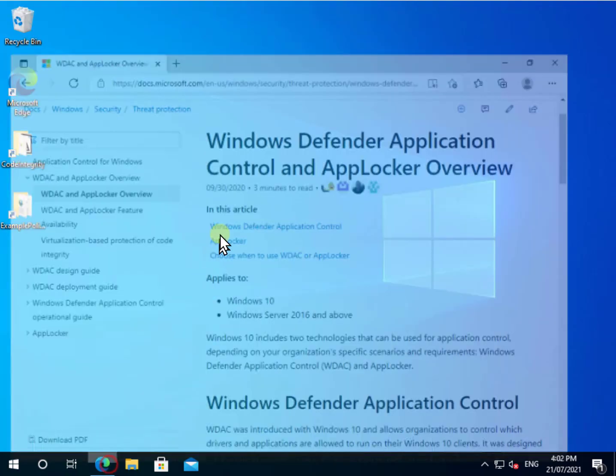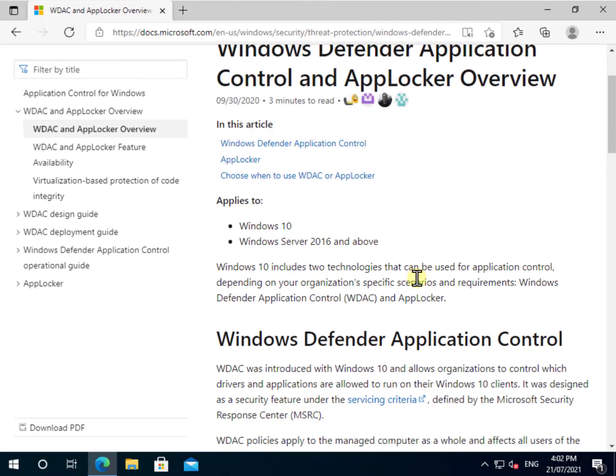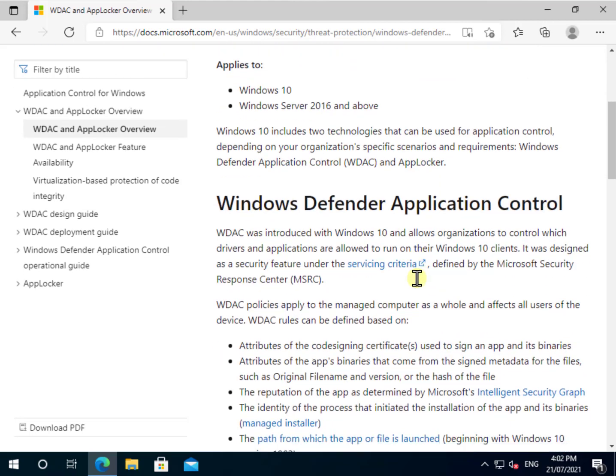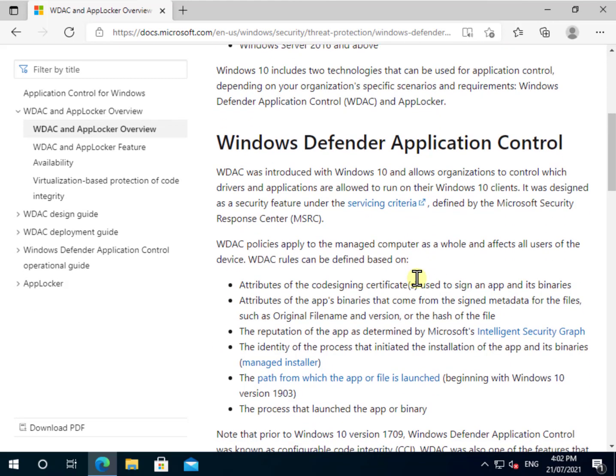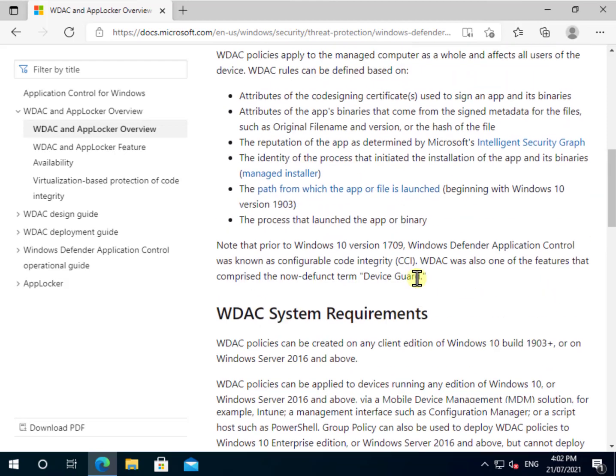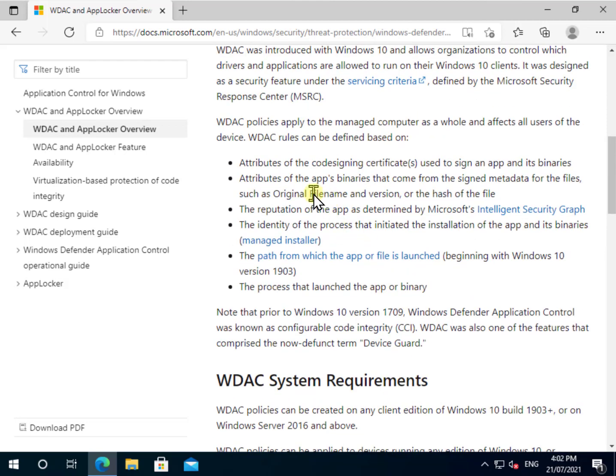Now before we get into it, let's just run over some details about it. Microsoft has some good documentation here, and if we go in and have a look at it, we'll see that Windows Defender Application Control gives us the ability to look at and determine the attributes of the code signing certificates, to look at the binaries, to look at the reputation of the app and so on.